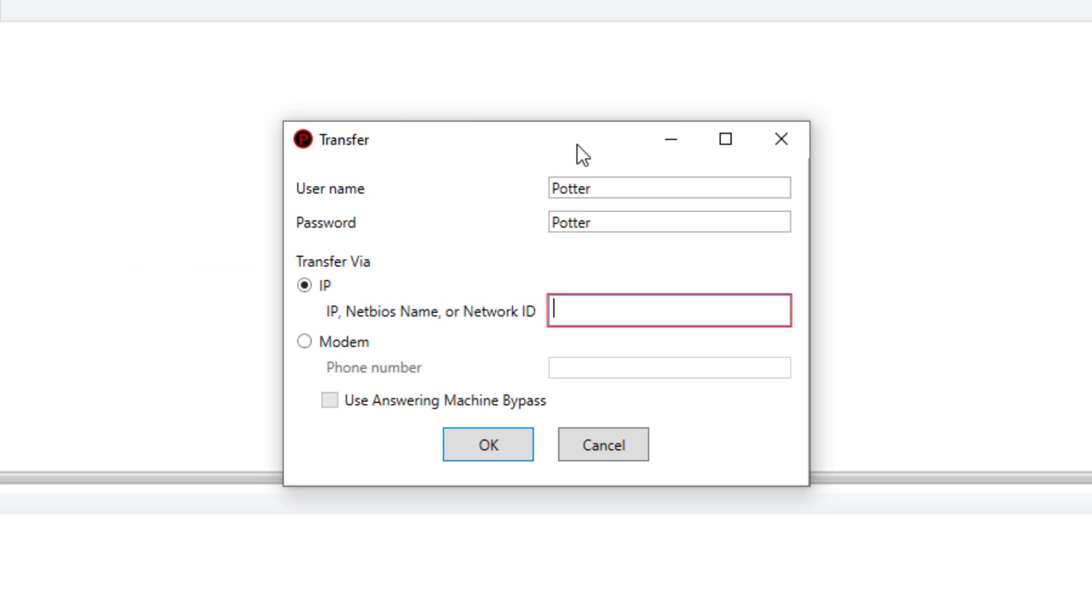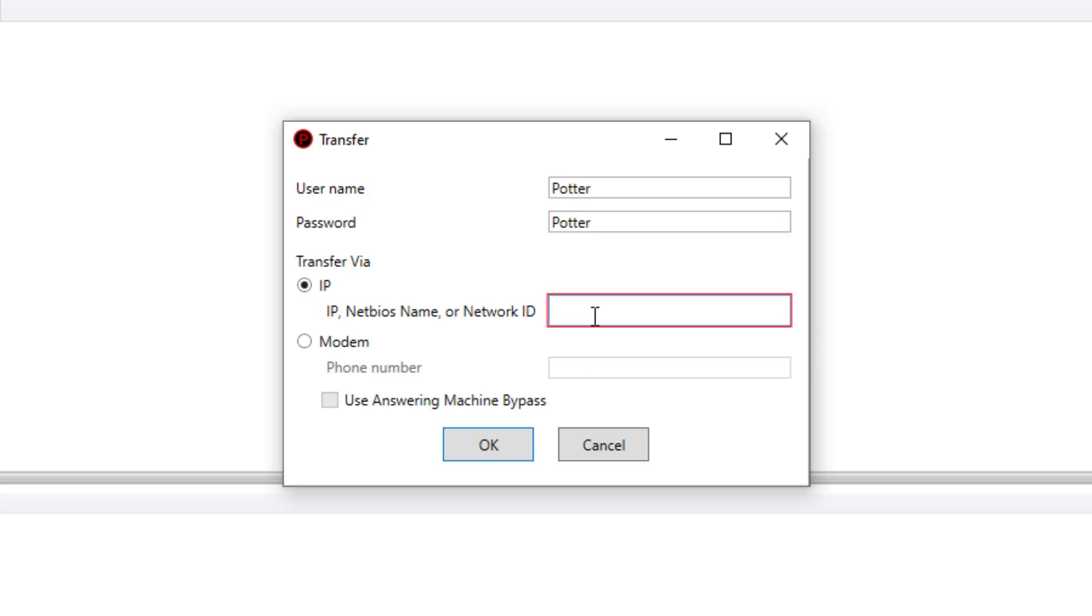Once you click this you'll get the transfer window. It's then going to ask you to enter the IP address of that particular control panel.